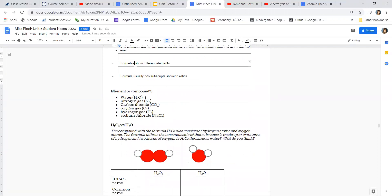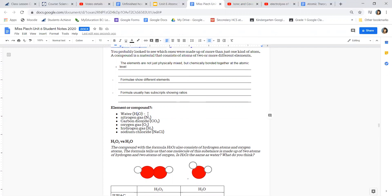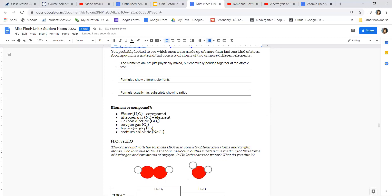Now I want you to determine whether something is an element or a compound. For H₂O — we see two or more different elements and subscripts, so this is a compound. For O₂ — yes there are subscripts, but there is only one type of element, so this is an element; specifically a diatomic element because it has two atoms. For the remaining four examples, I want you to write whether each is a compound or an element.